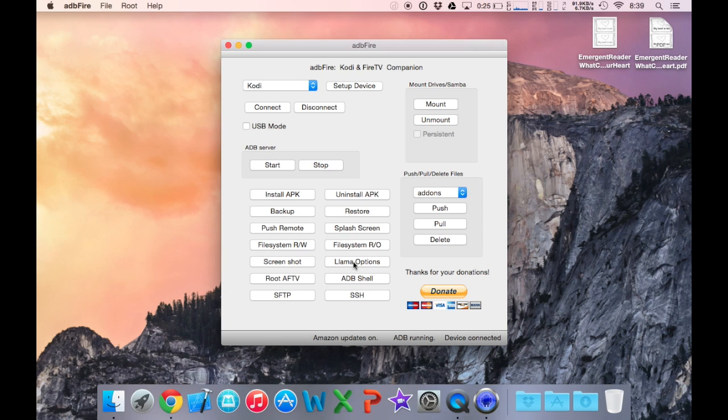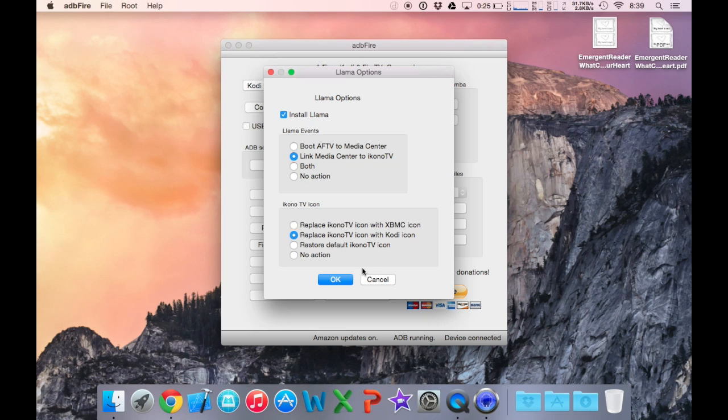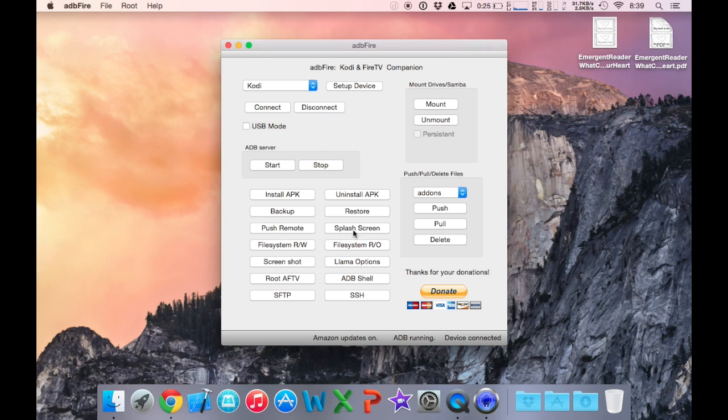From here, you're going to check mark install Llama, select link media center to Ikono TV, and replace Ikono TV icon with the Kodi icon. Select OK.